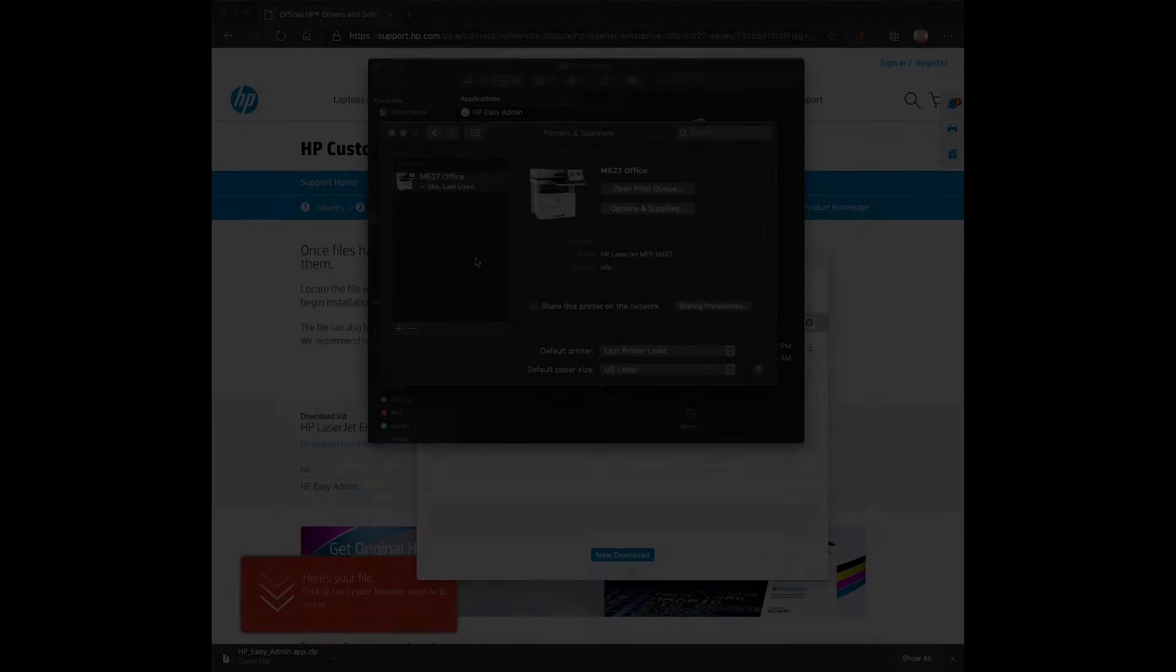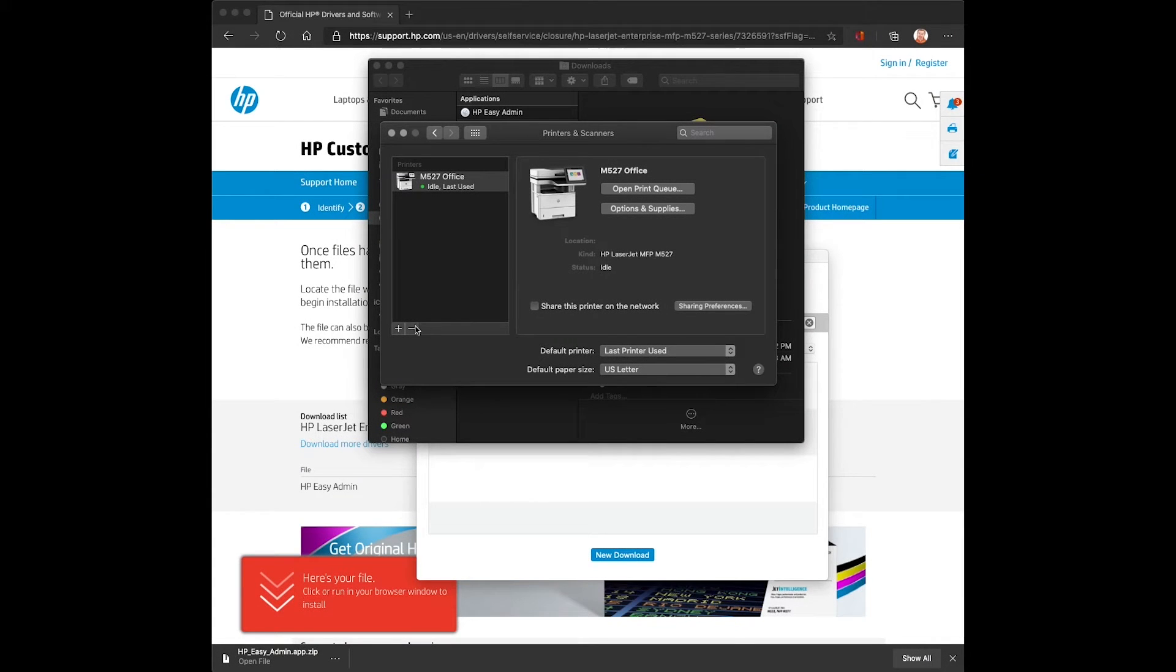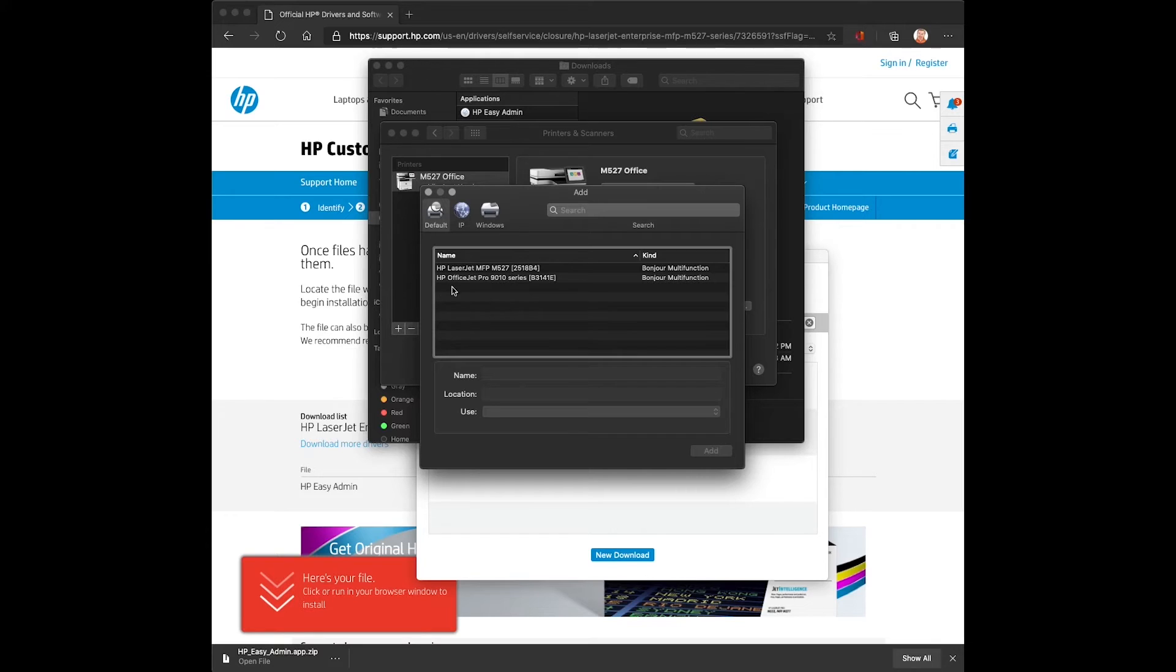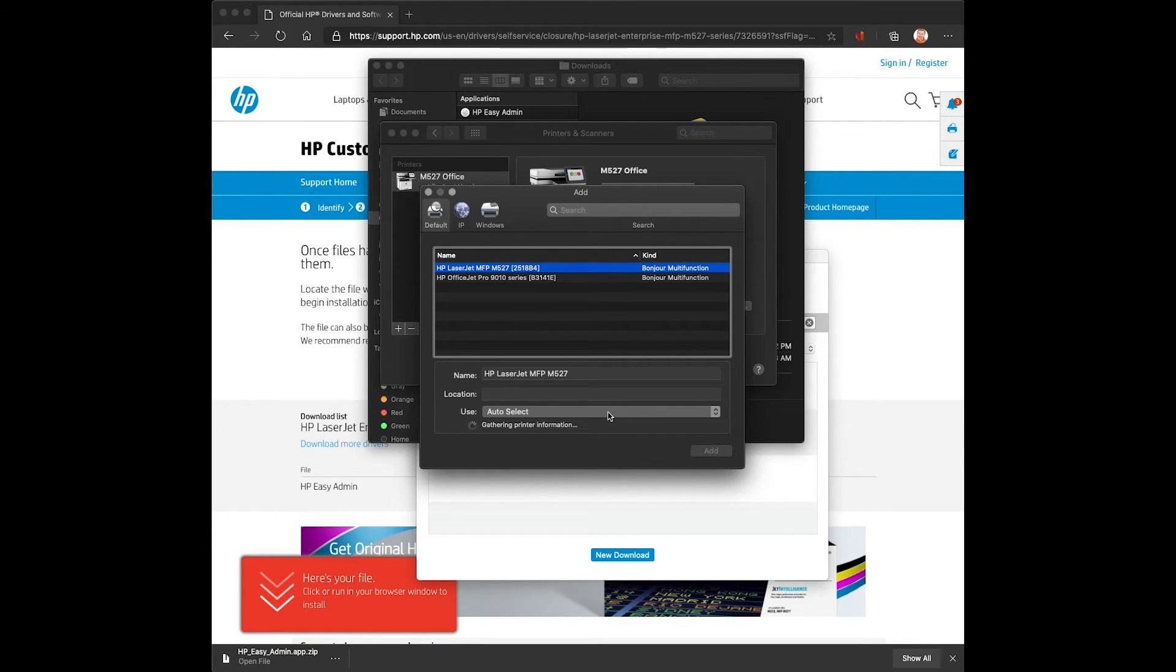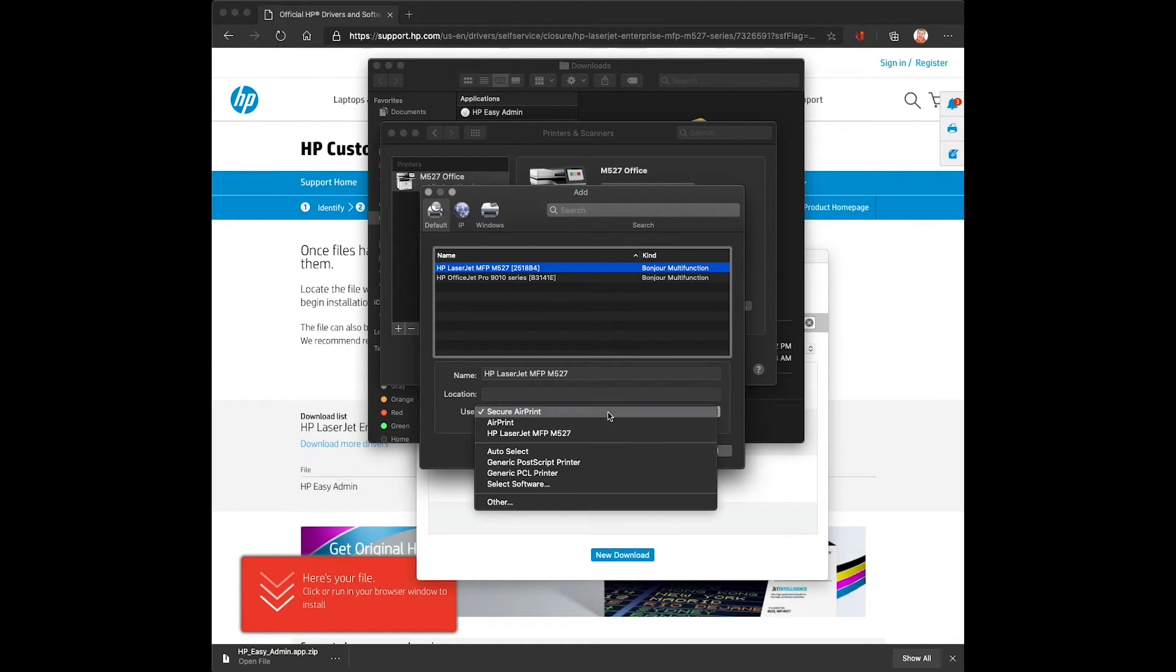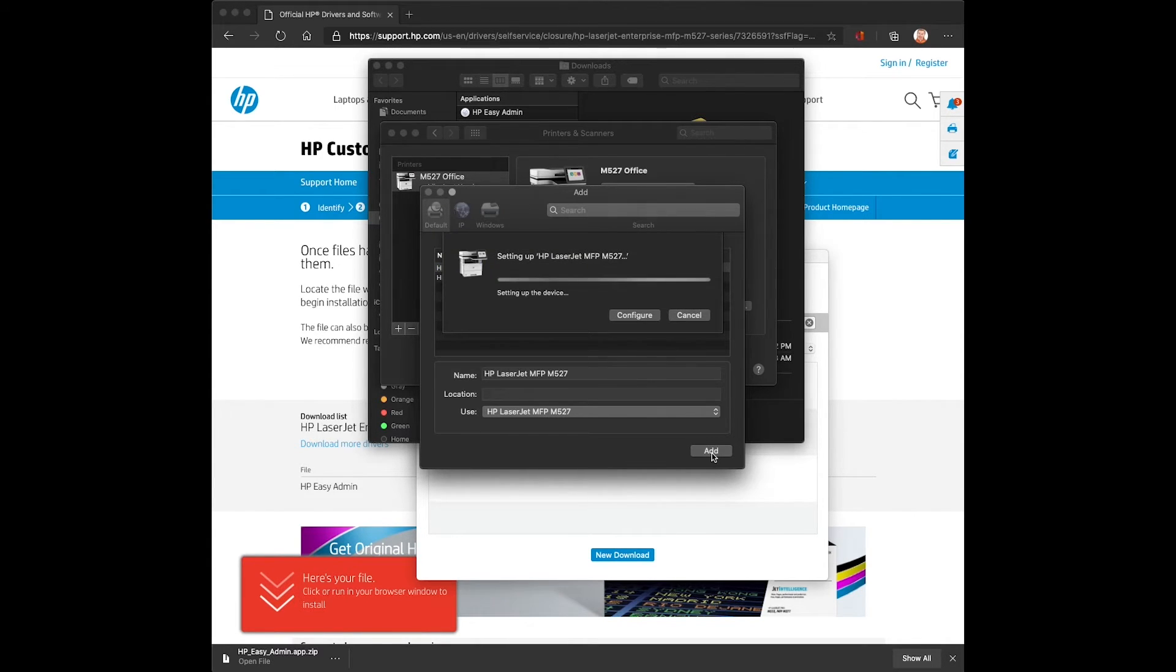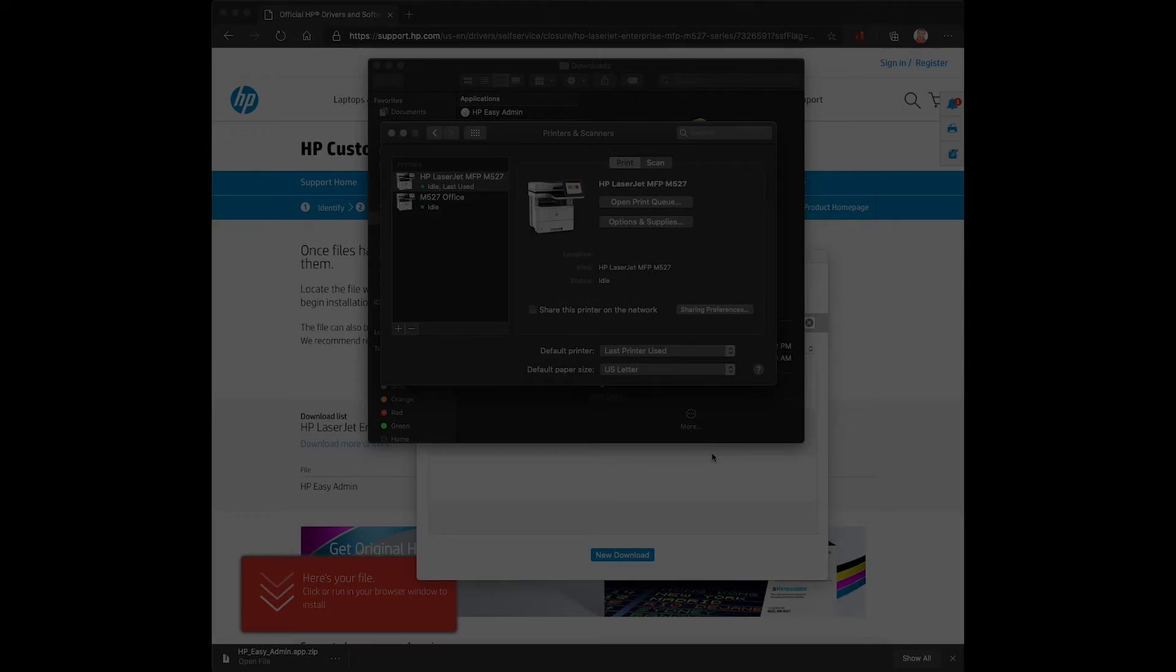Here we'll go ahead and add a print queue using the Bonjour discovery protocol that's part of macOS. We'll select the 527 on the network. It'll show directly. Secure AirPrint will be the default connectivity method. We'll have to change it to the HP driver if that's what we want to add, and then we'll select add. It will auto-configure and create the queue.